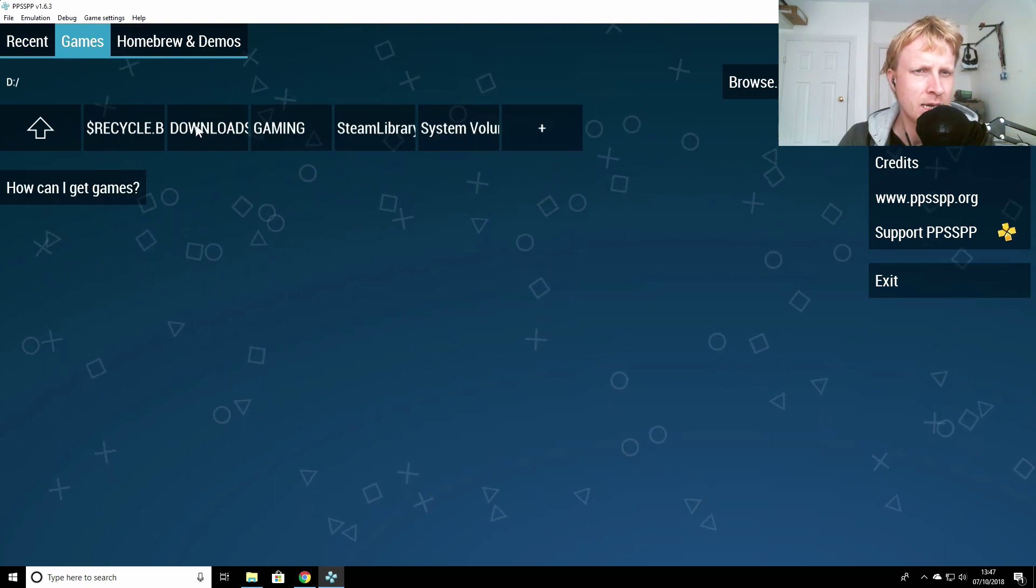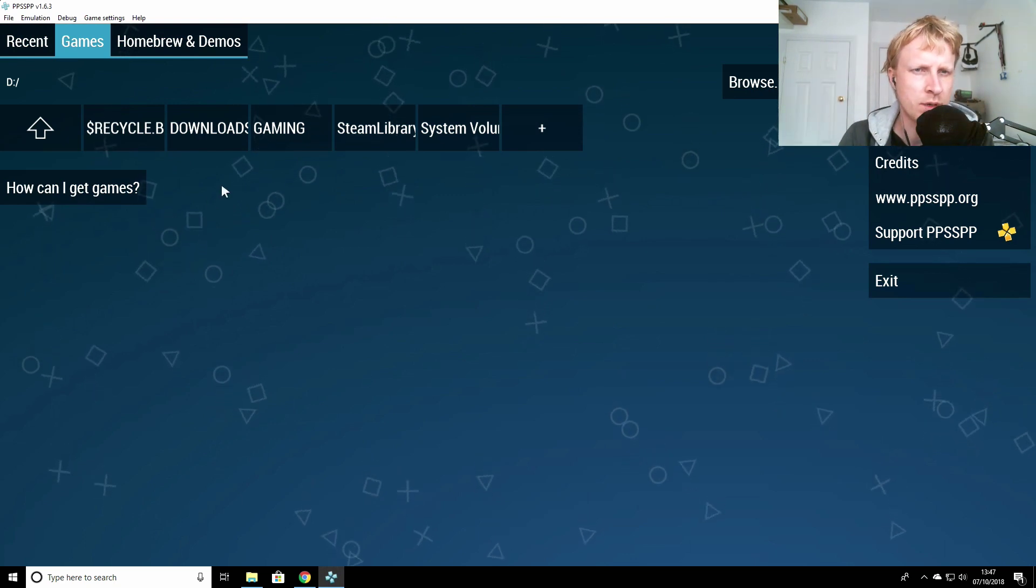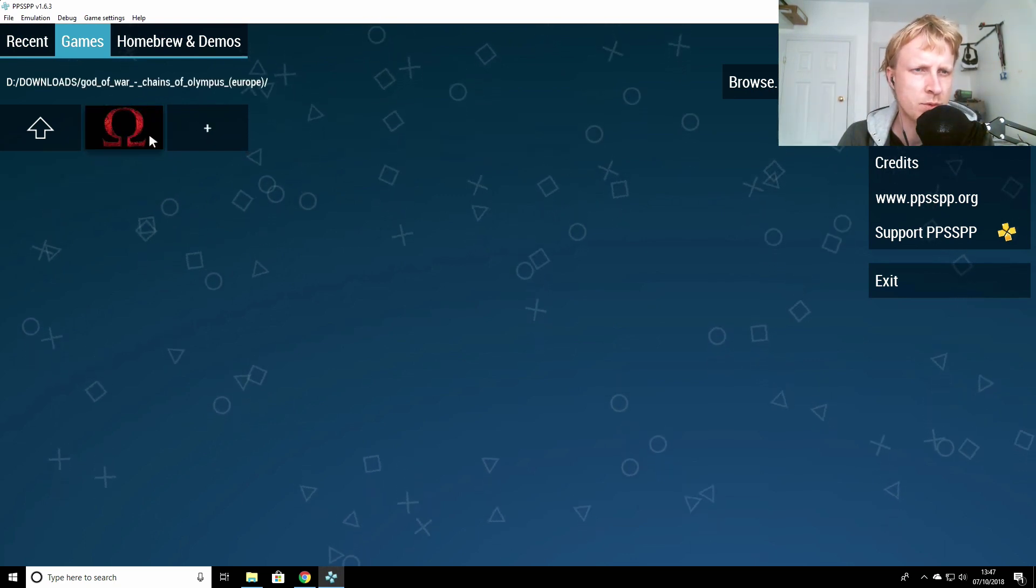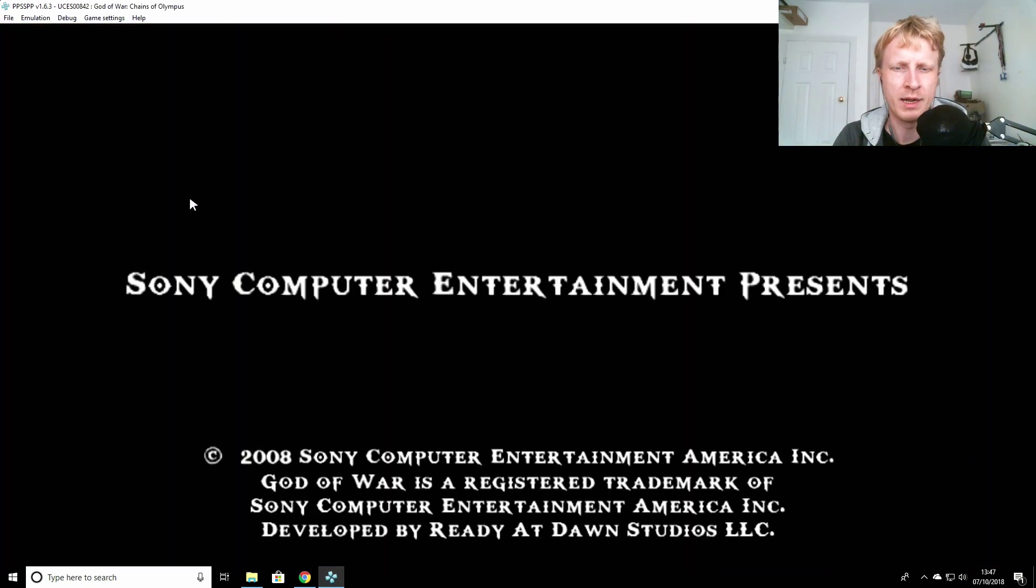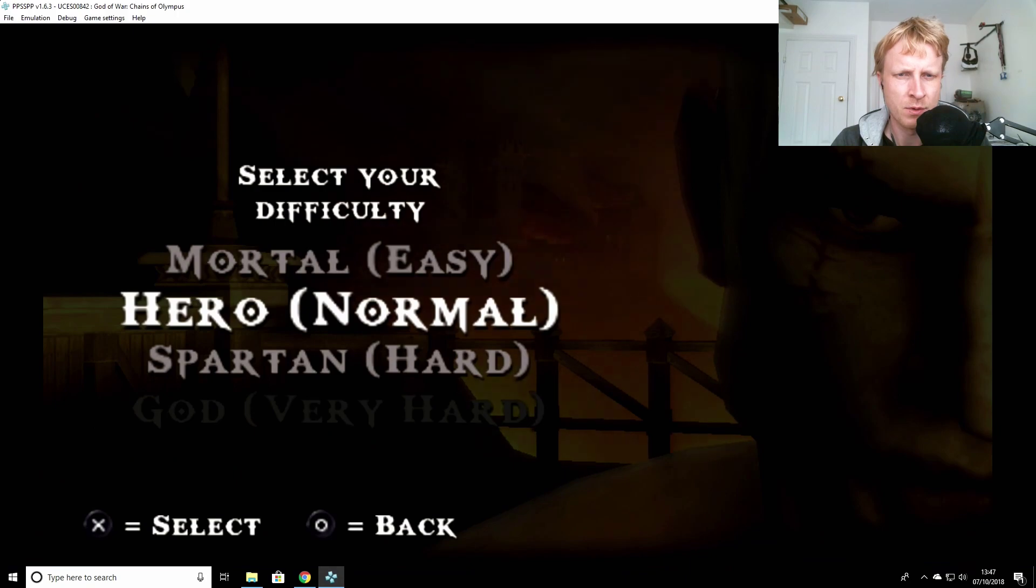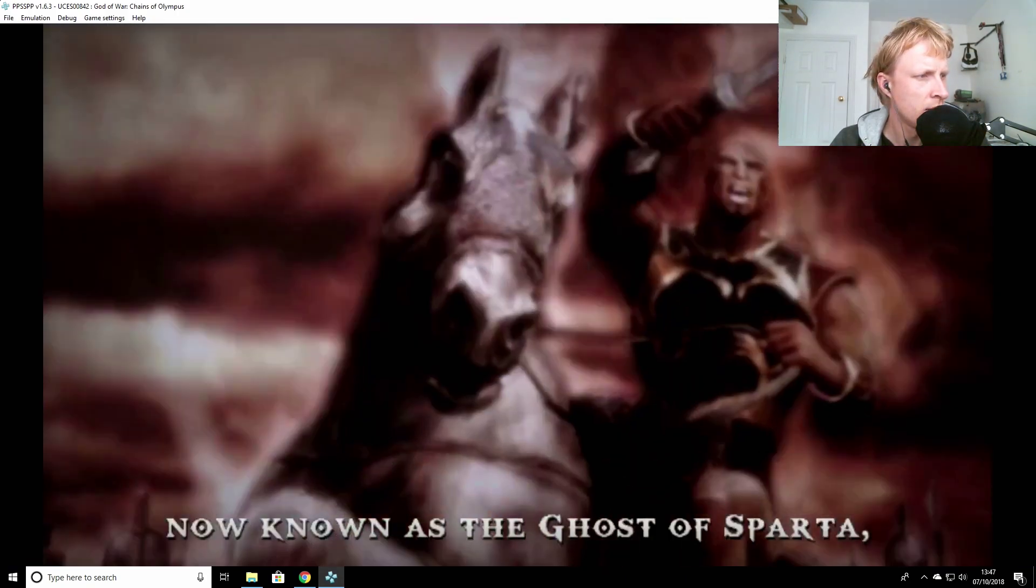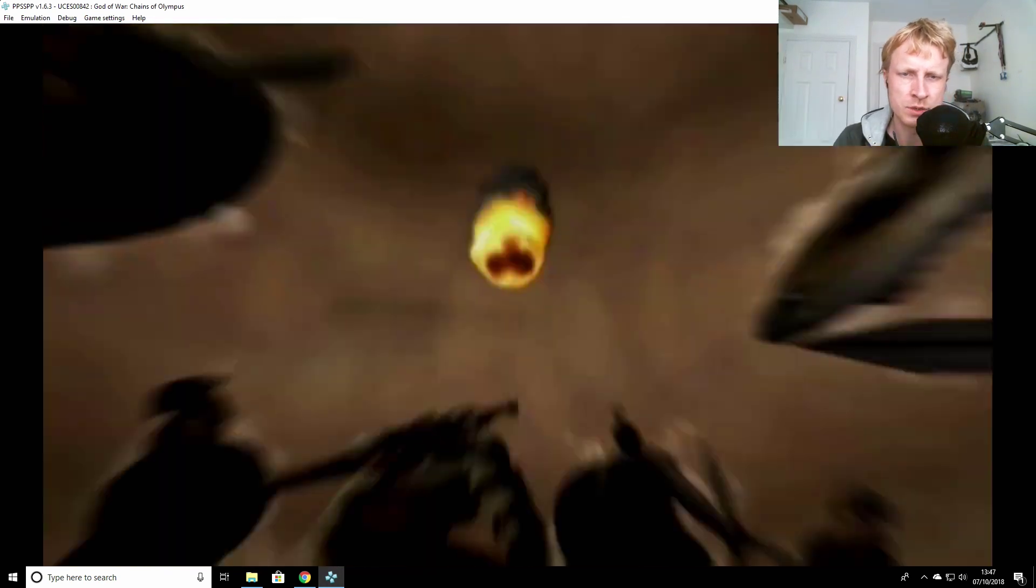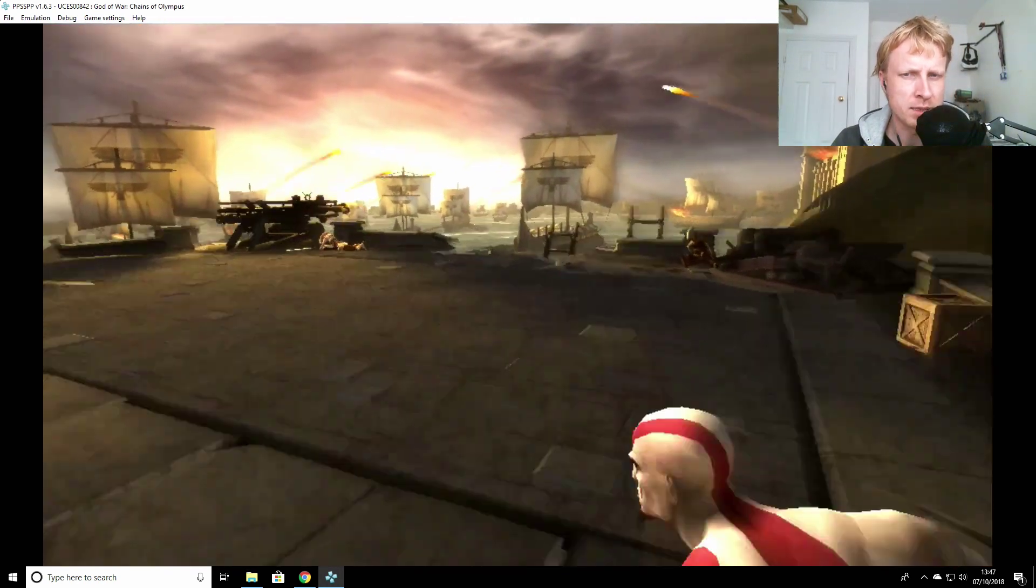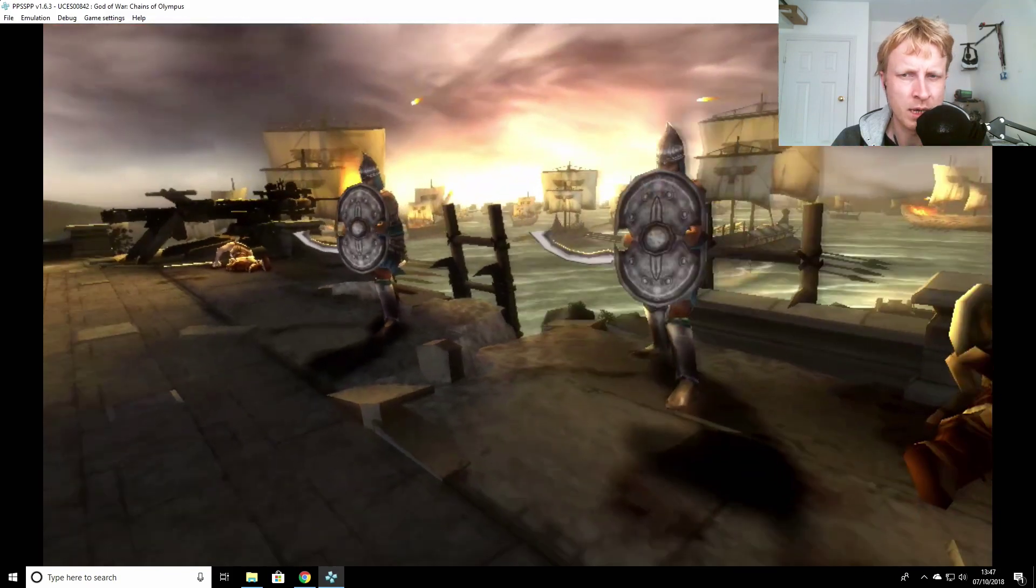Let's open PPSSPP emulator, go full screen. As you can see I have two games here, I don't know which one is which, so we're gonna start from the beginning. I've got my Xbox One controller ready. Let's go to games, go back. So E is USB key and D is the local storage on the Shadow cloud computer.